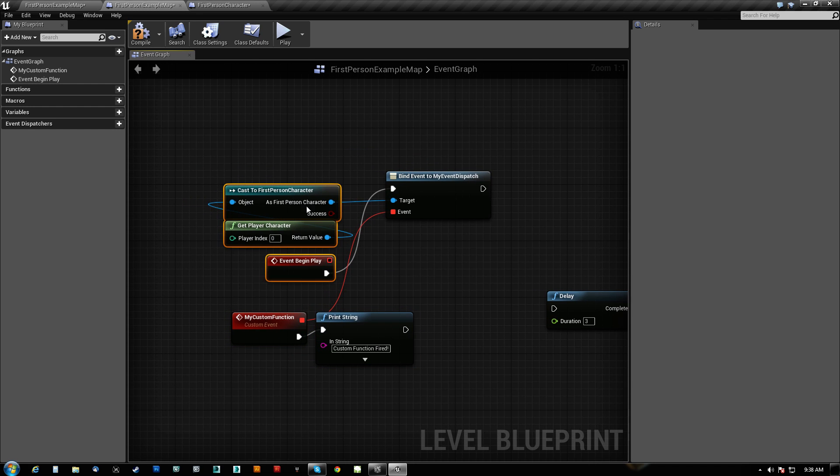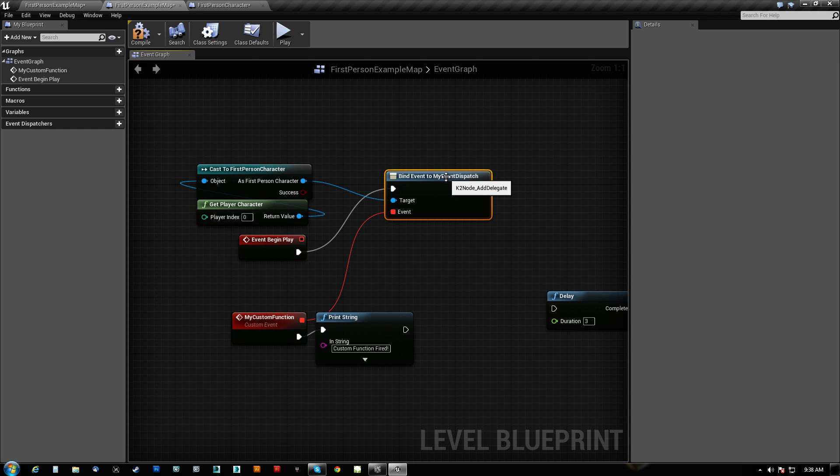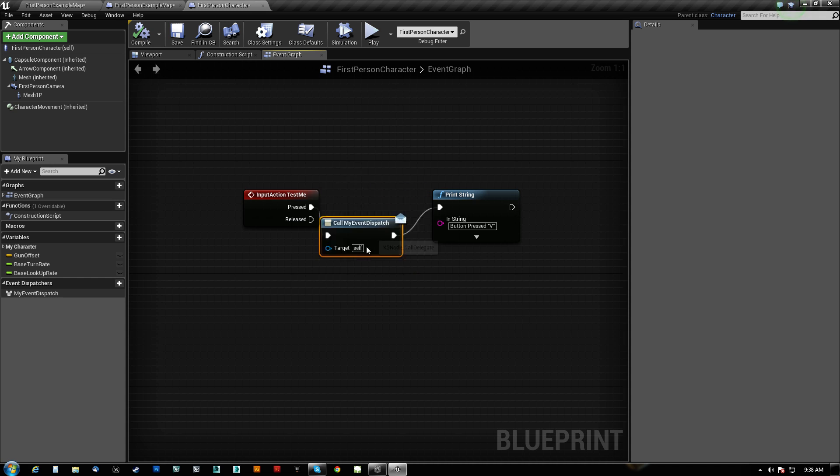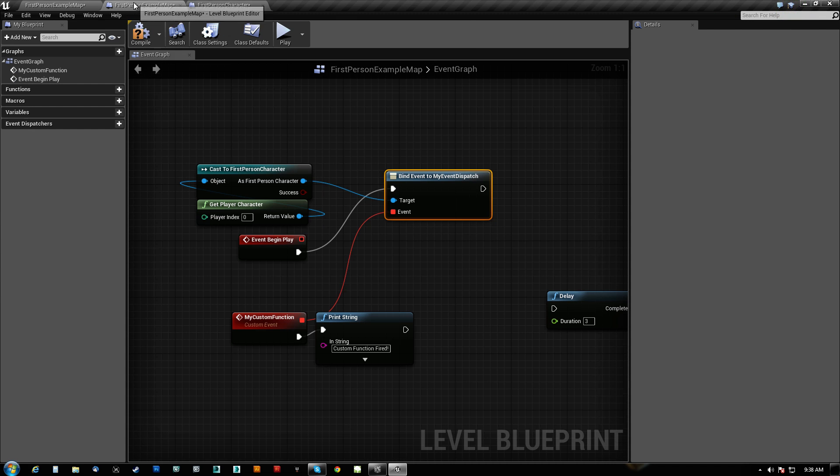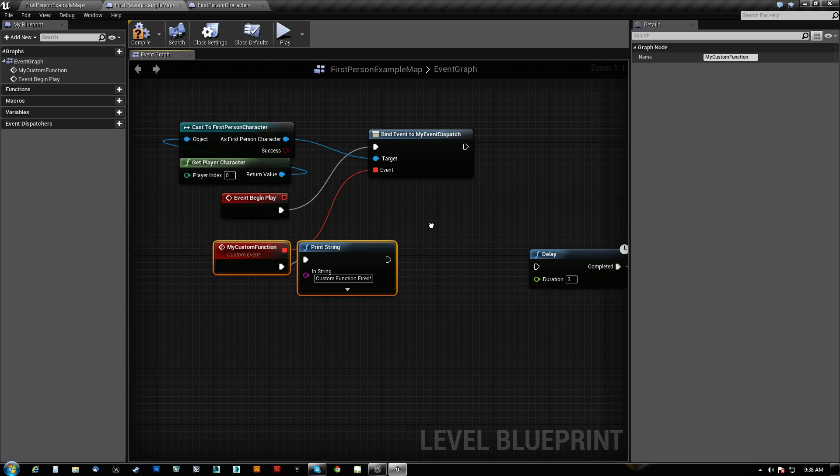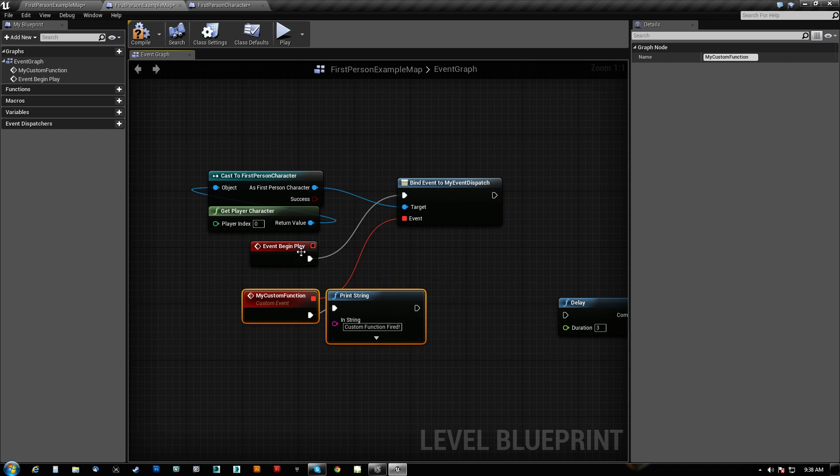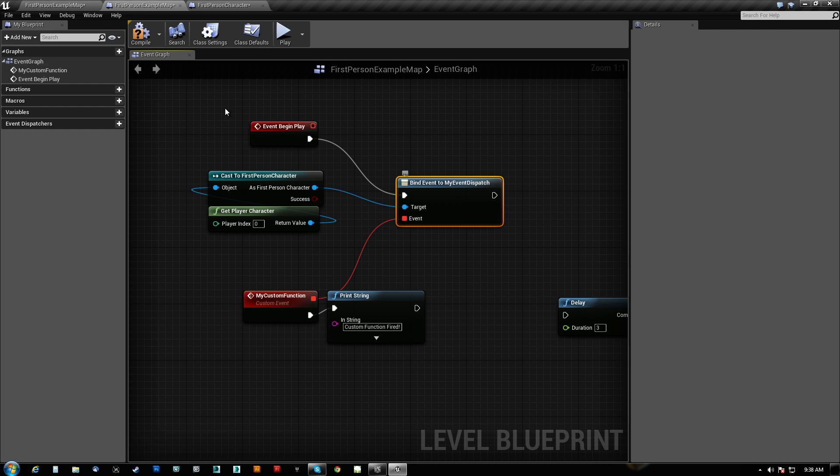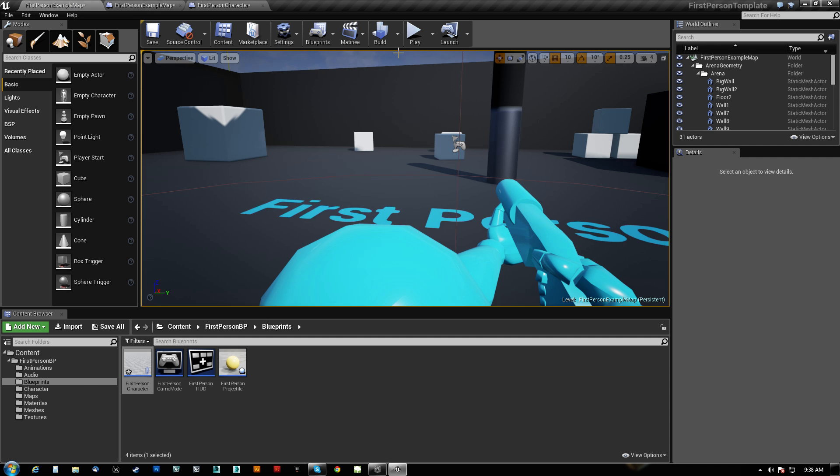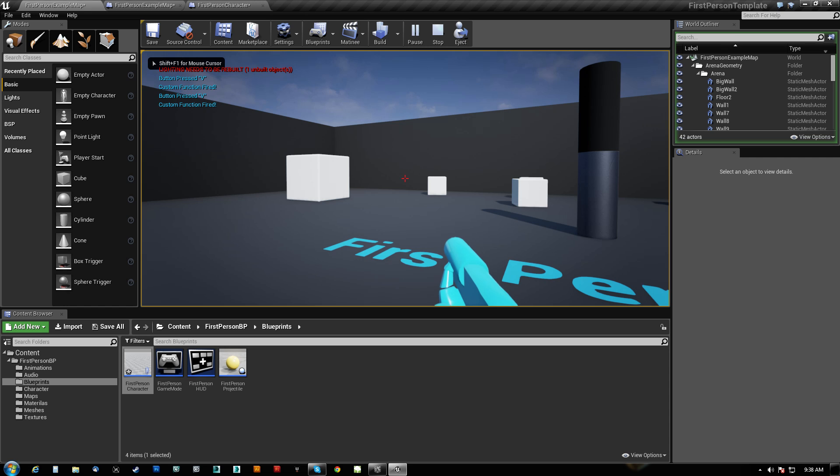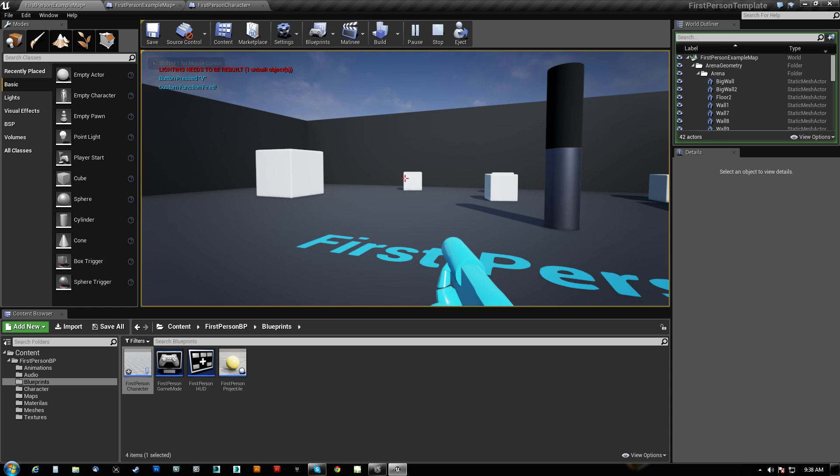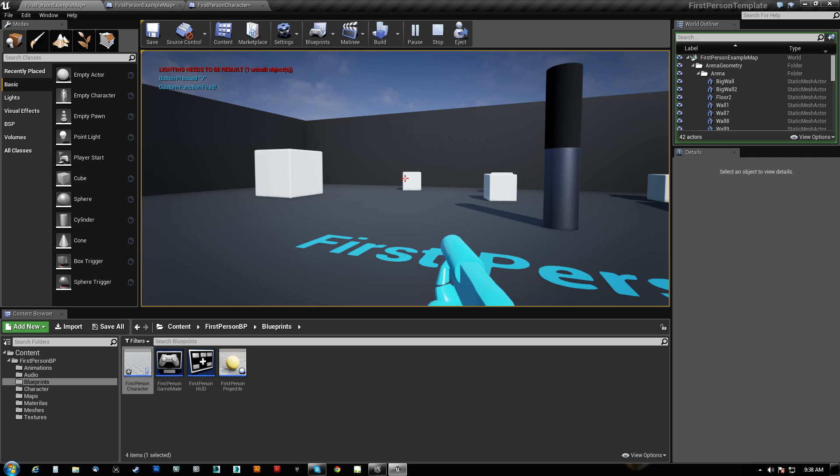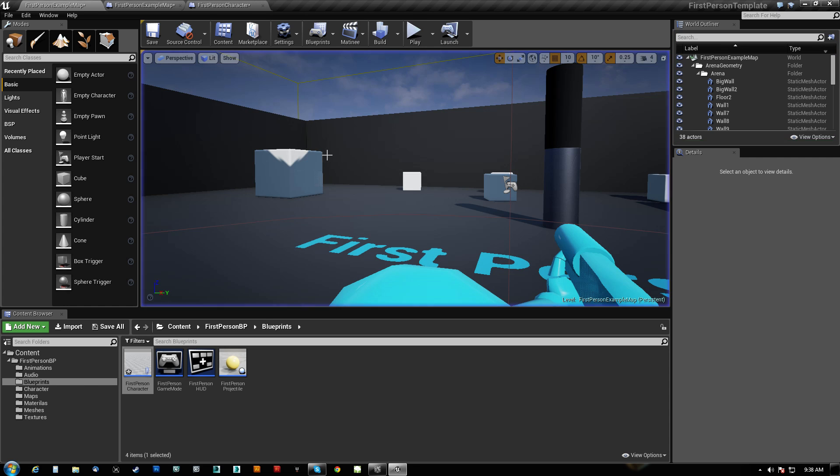So what happens now is we bound the event to my event dispatch. Whenever, now it knows that this is here. Whenever this runs, whenever this is called, it will call this. And this will run the print screen. So the event begin play is literally doing nothing but running straight to bind the event. So we compile that. And we hit play. Now when I hit V, it's both of them. Custom function fired and button pressed V. Every time. See nothing there. Now, and I hit V, two calls. That's it. That's all you need to do.